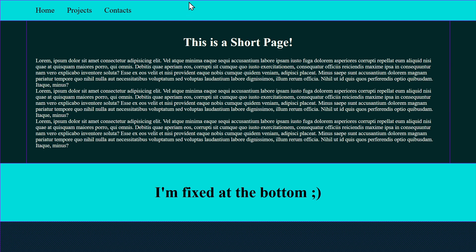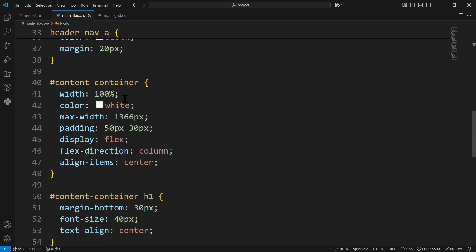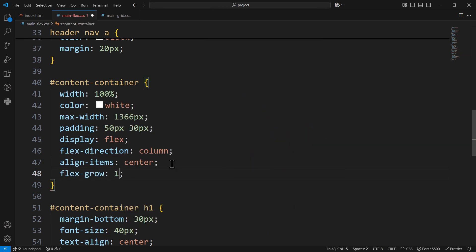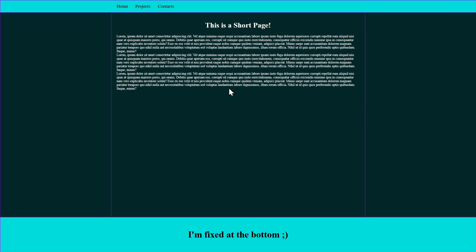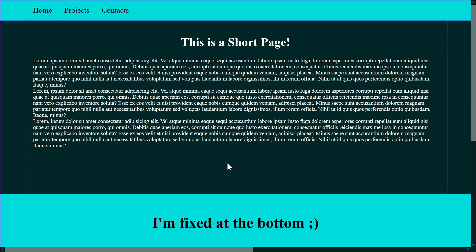The flex-grow property is set to zero by default, meaning don't grow at all. But you can set it to tell the browser what to do with remaining space. In our case the body container has empty space at the bottom, and we want to tell the content container: if you've got remaining space, stretch to cover it. We do that by adding flex-grow: 1 to the content container. Now the empty space gets added to the content container, making it taller, and it stretches to fill the full page.